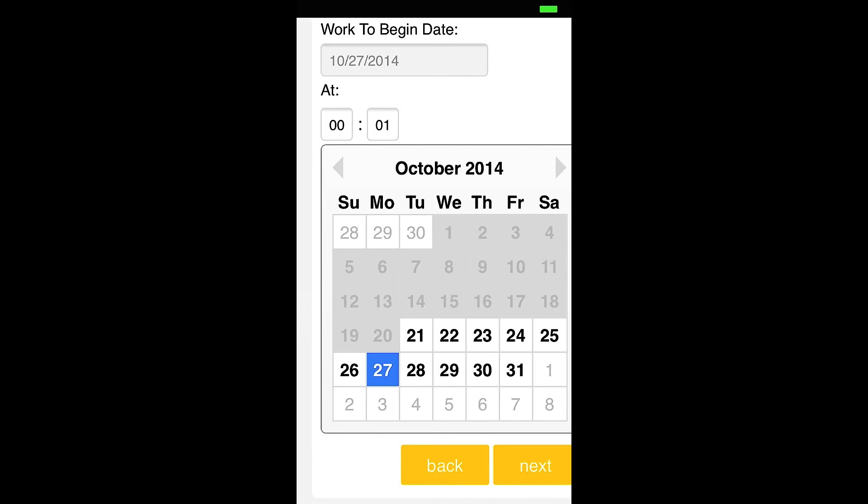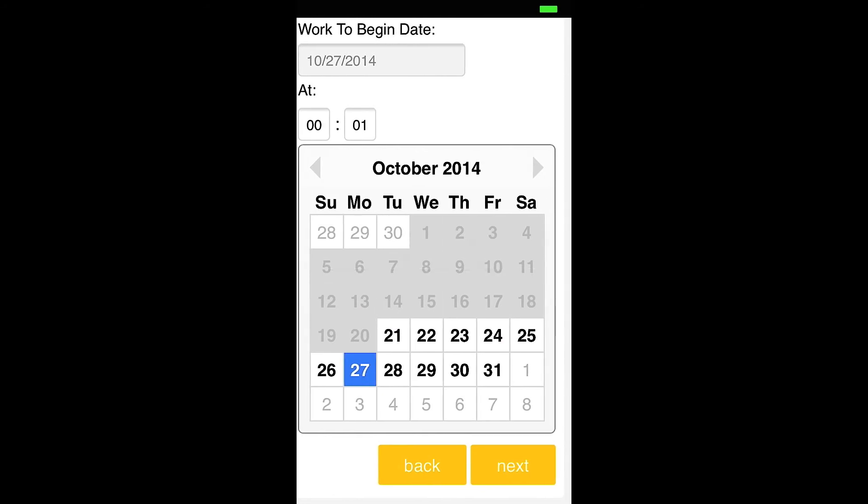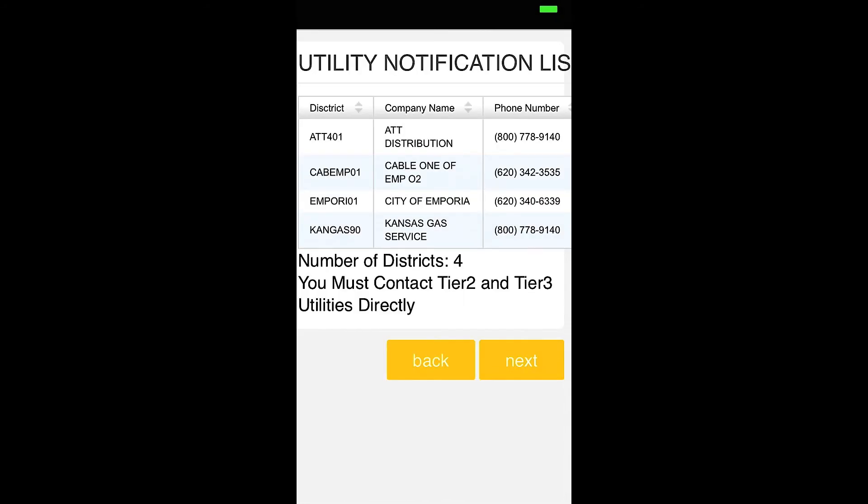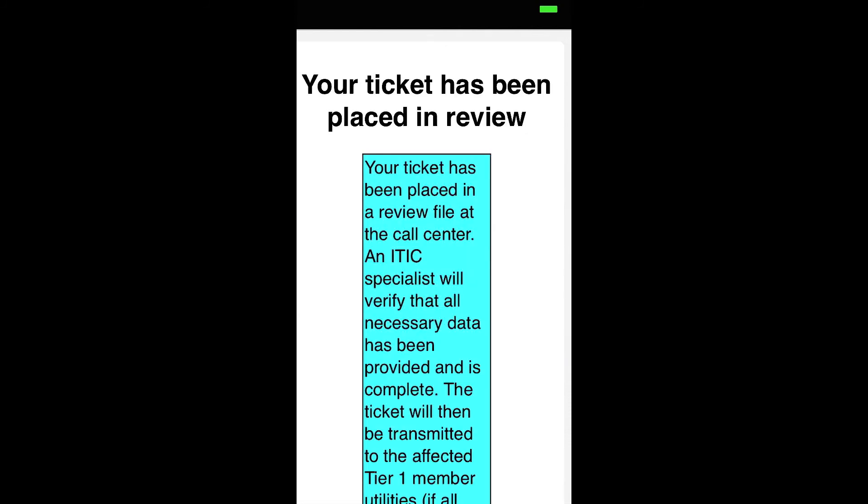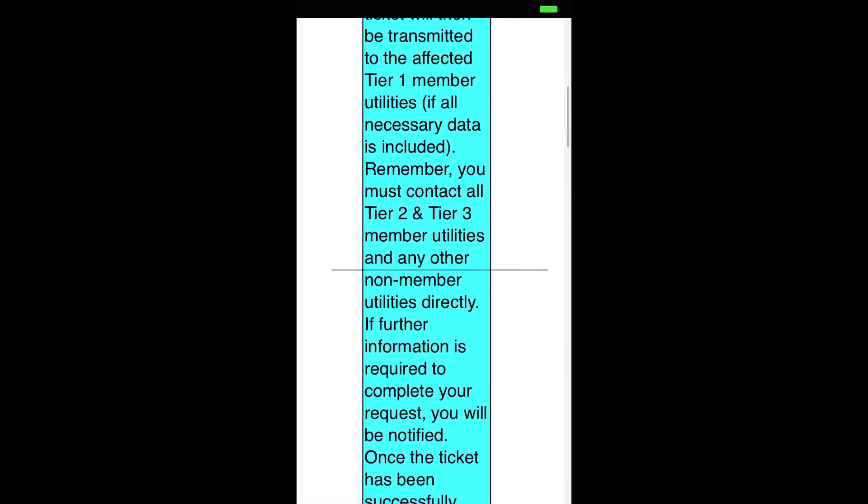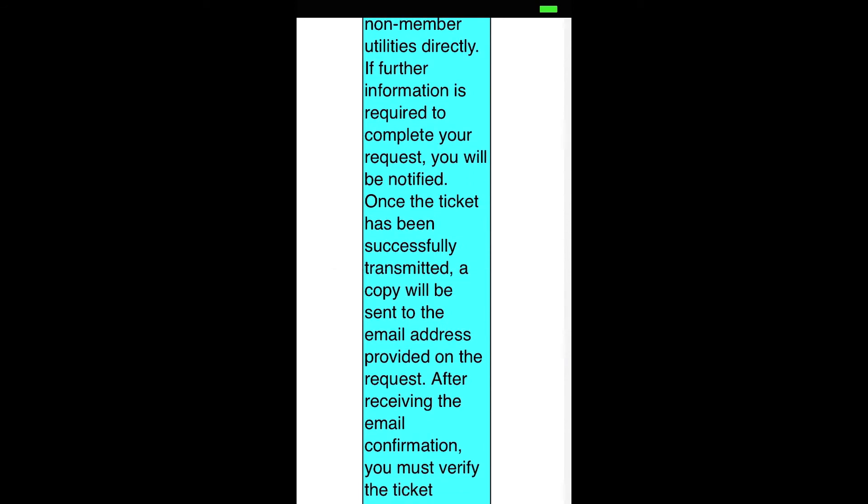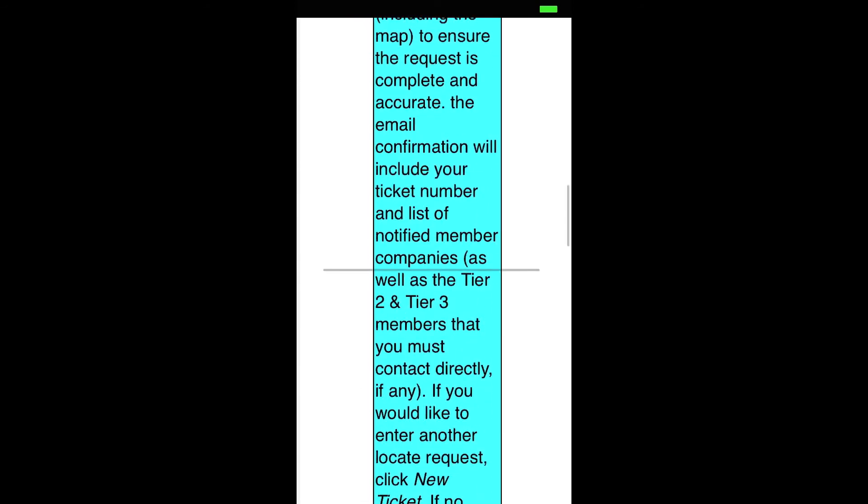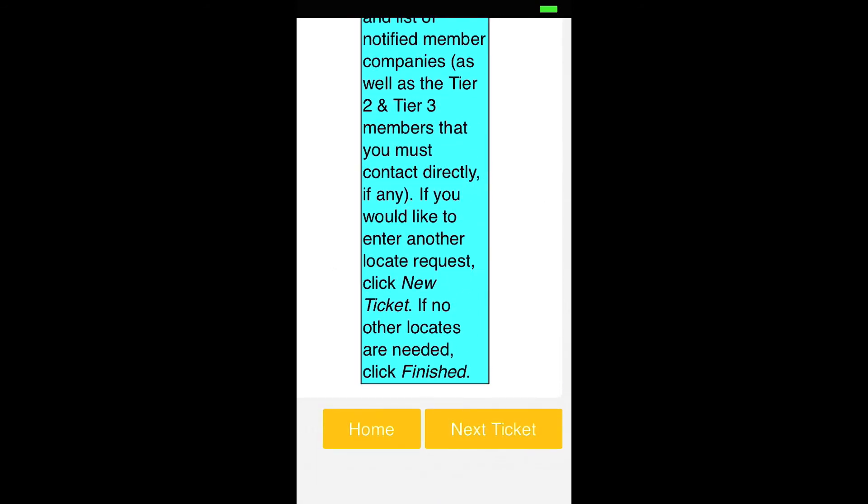Clicking Next again will bring you to the Utility Notification List, which will display a complete list of the utilities being notified by your ticket. At this point, clicking Next will release your ticket to the call center for review. You can now begin a new ticket or return to the main menu by clicking Home.